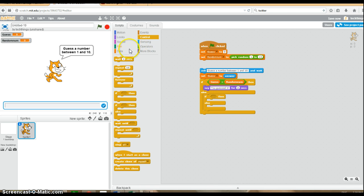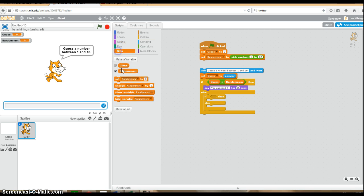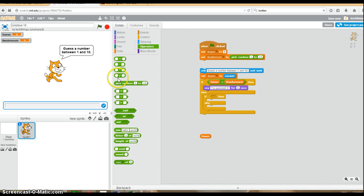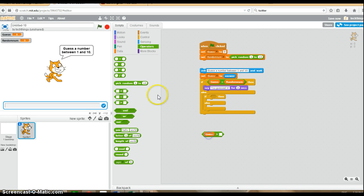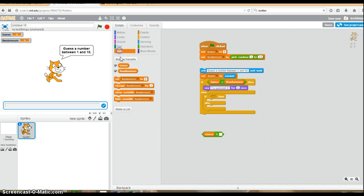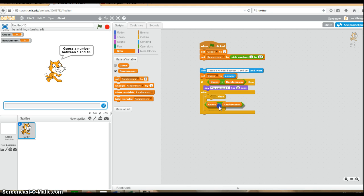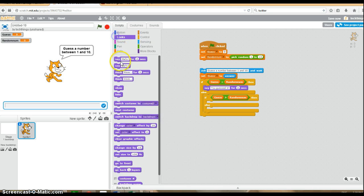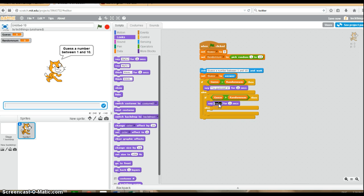We're going to say, if the guess is bigger than the random number generated, we should tell the user that it was too big. Say too big, try again.